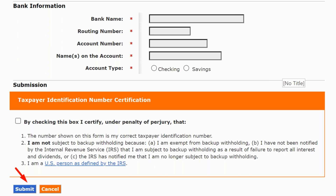This section is very important — the bank information will be for the bank you're going to use to buy the bond. Where are you holding the money you're going to use to buy those Series I bonds? That's the bank information: the bank name, account number, and routing number. Make sure you use the bank where the money is being held, not just a regular checking account at another bank.